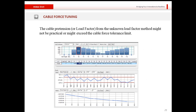Once initial pretension values are found from any of the three methods, it may happen that these values don't fall within the desirable range for the material. MIDAS Civil provides a Cable Force Tuning option where a user can manually tune the cables and directly observe the effects of that tuning on the entire structure.